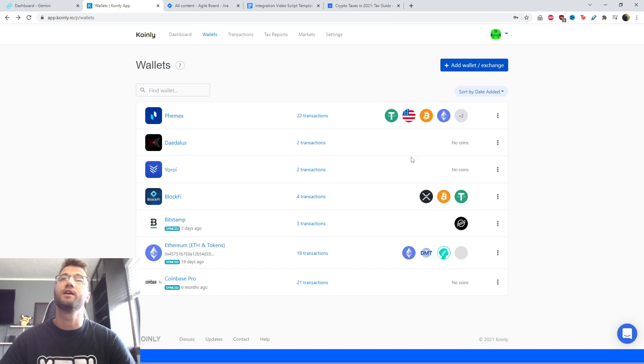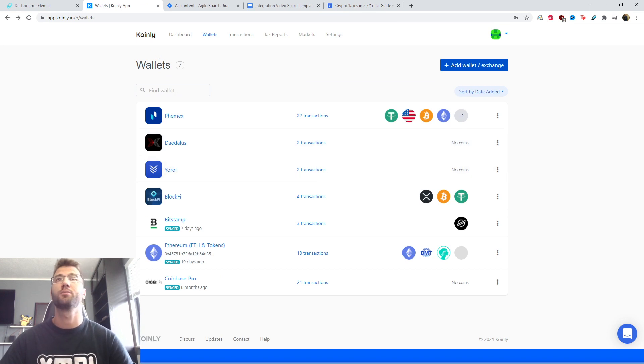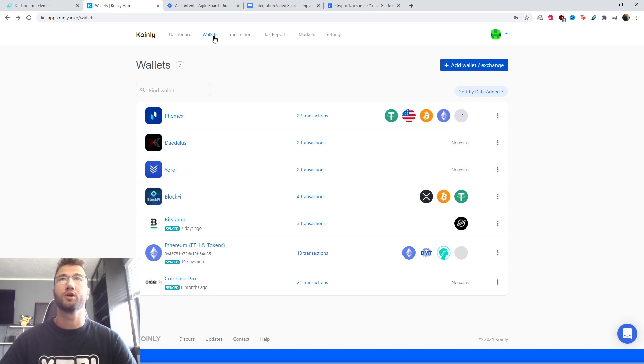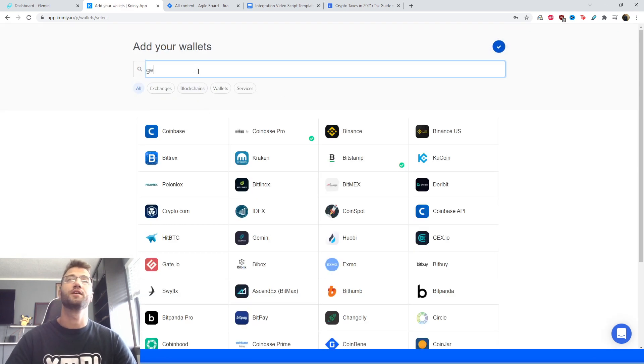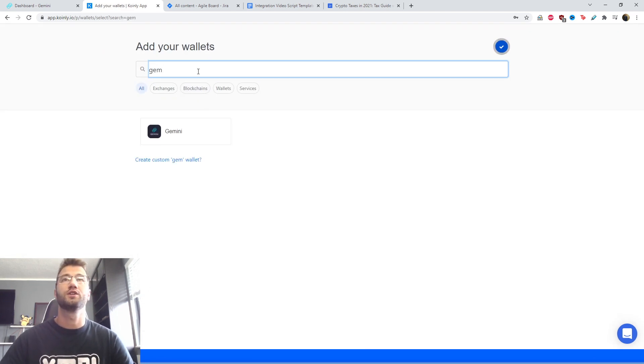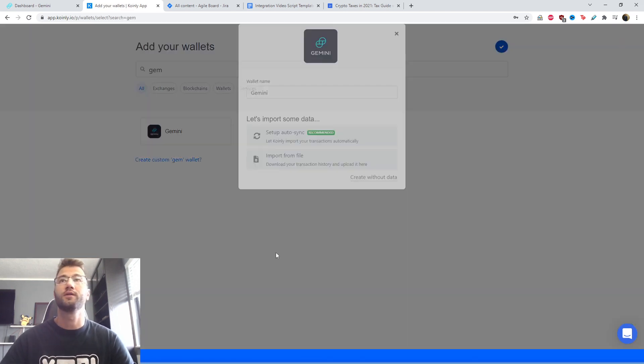Okay, so jumping into the integration part of this video, we're going to jump into Coinly, log into our account, go to the wallet section, and find this exchange. It's not going to be too hard.